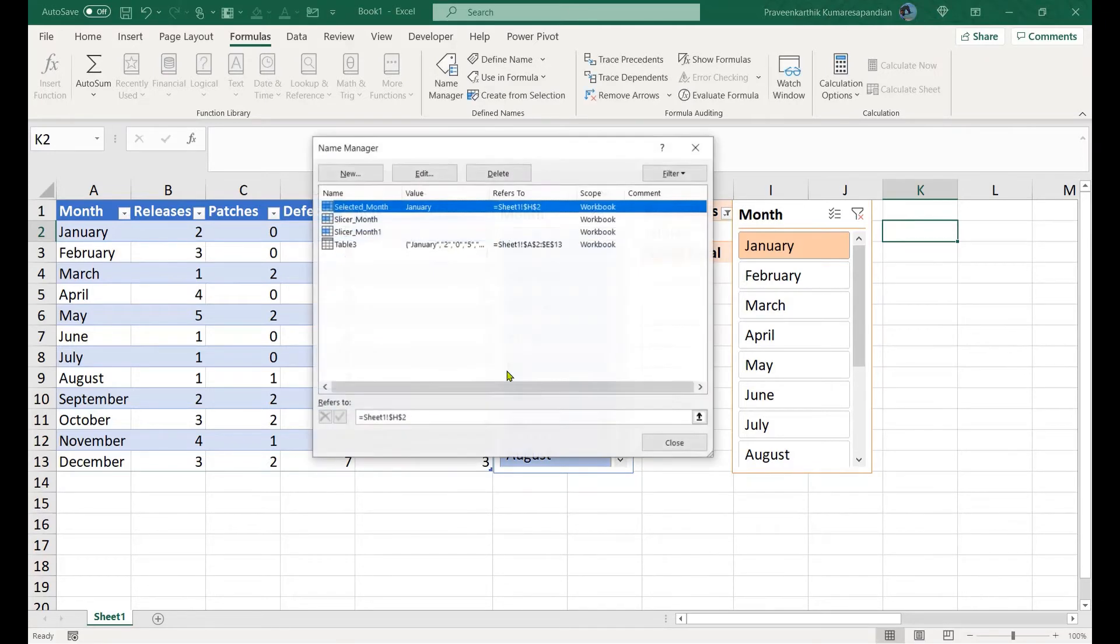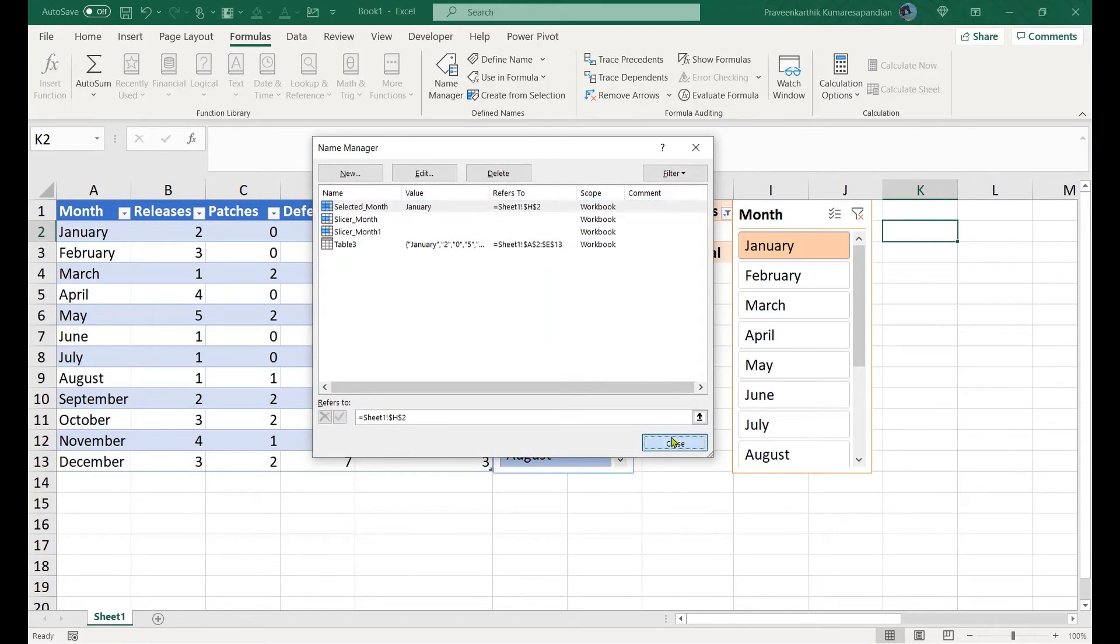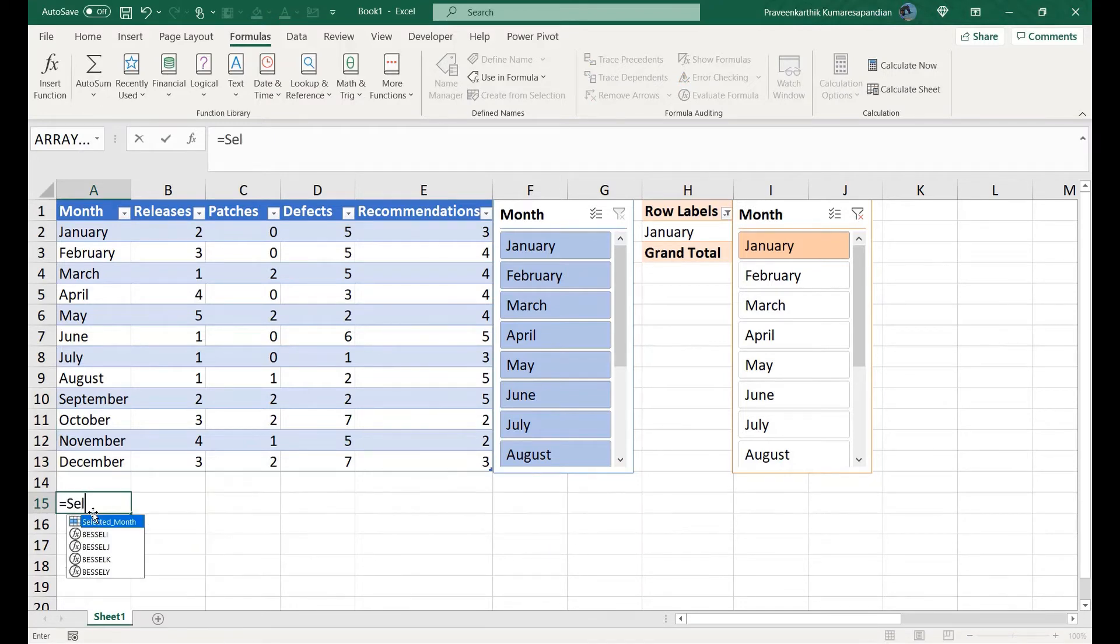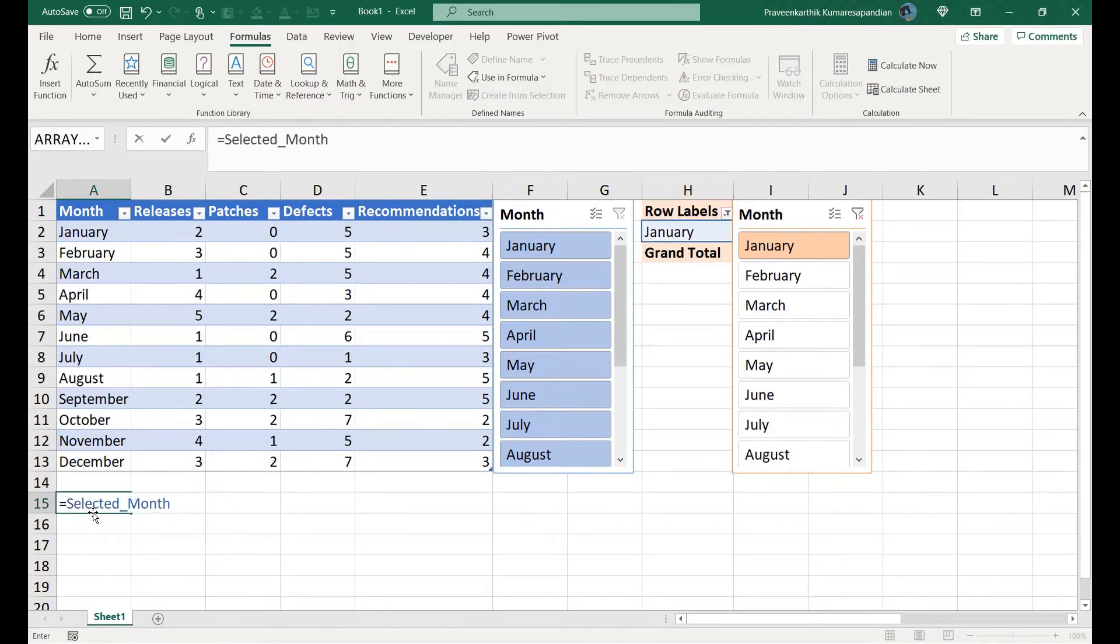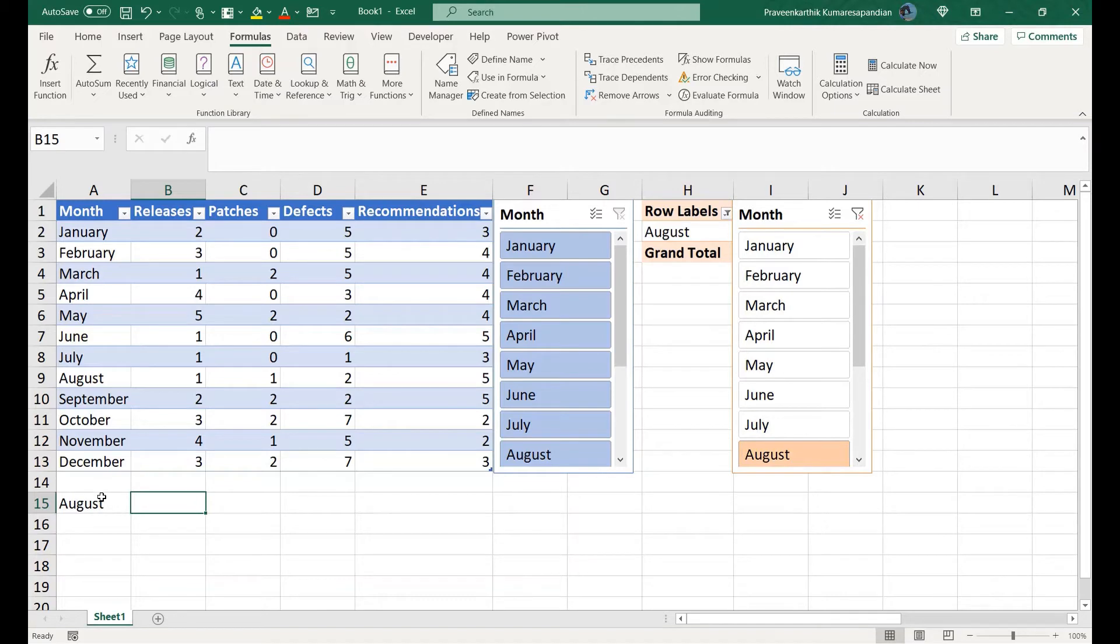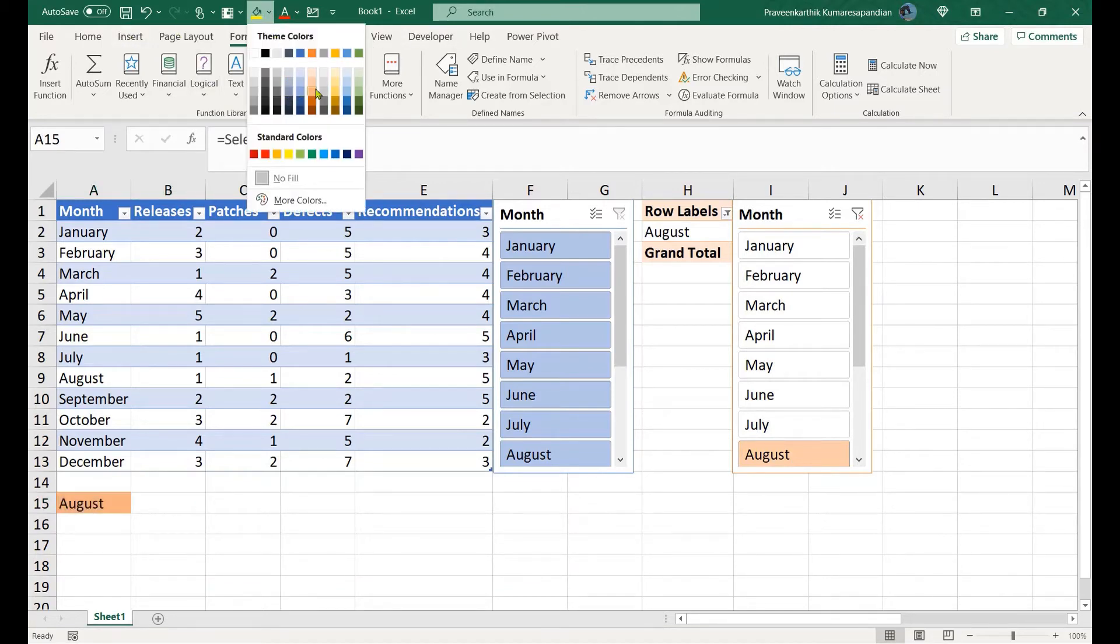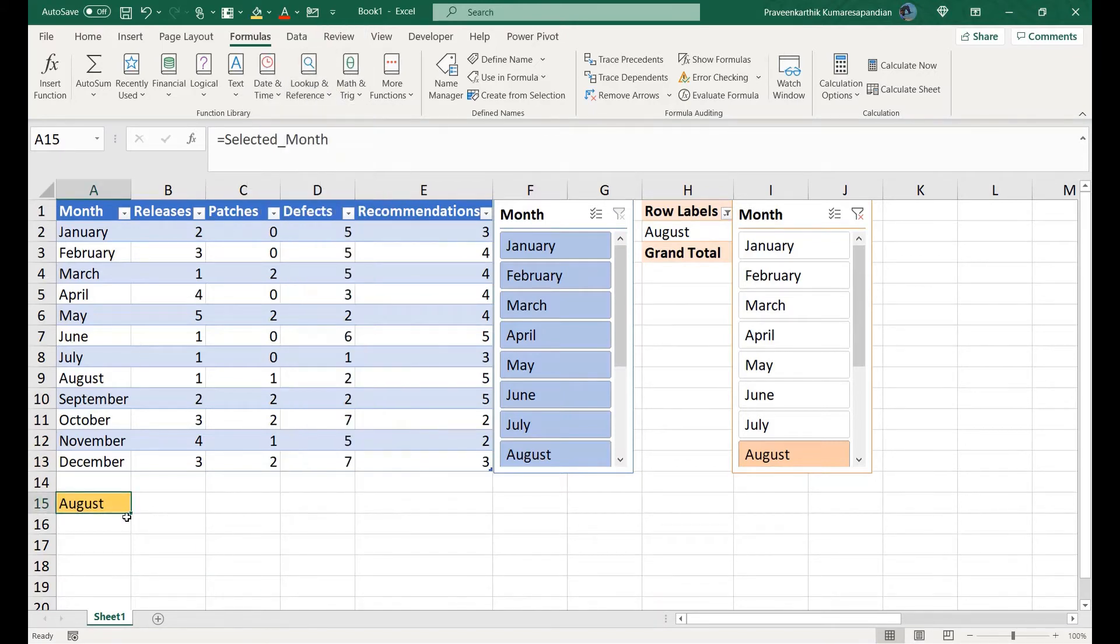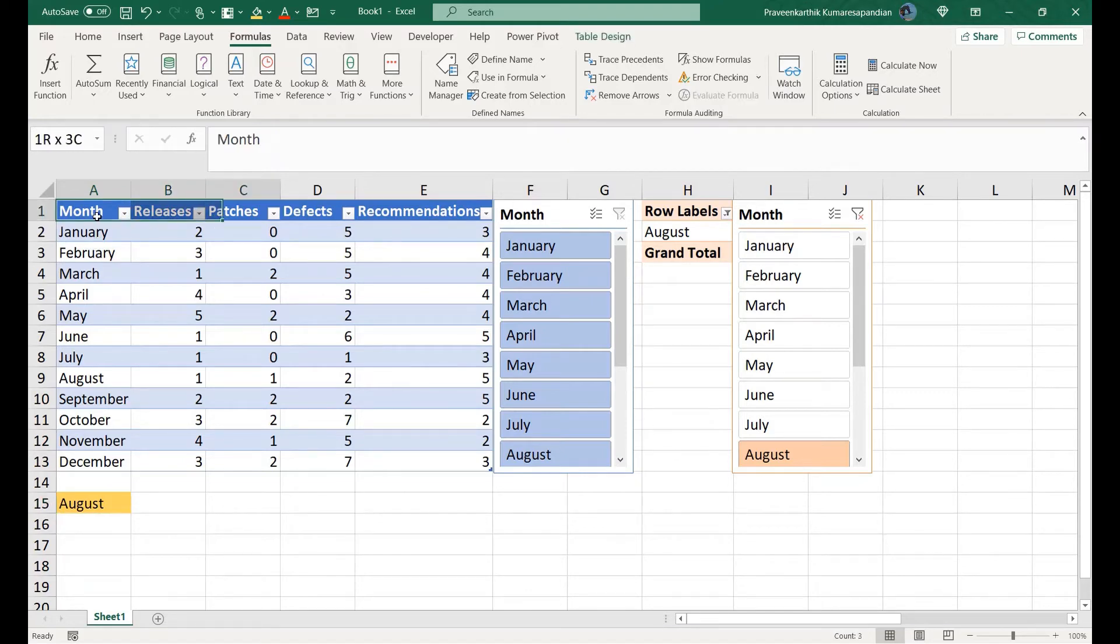This is actually a global value. Wherever I refer this, for example selected month, I get the value as January. When I make any further changes it gets modified to the respective value. Now I'm going to form a mini table, so let me copy these values alone.